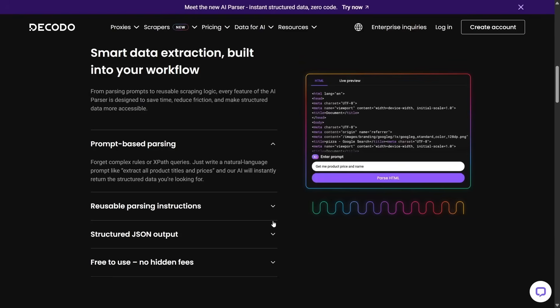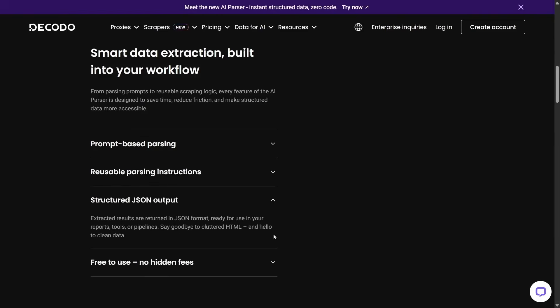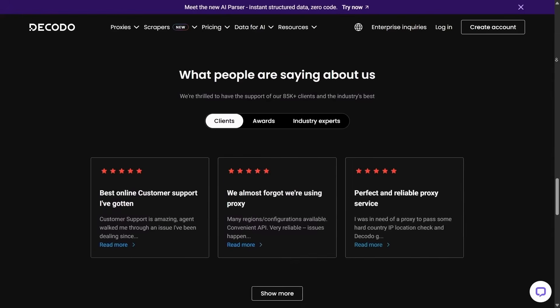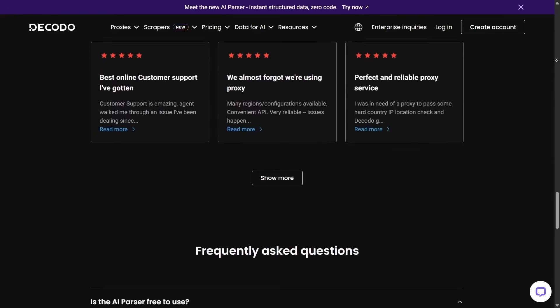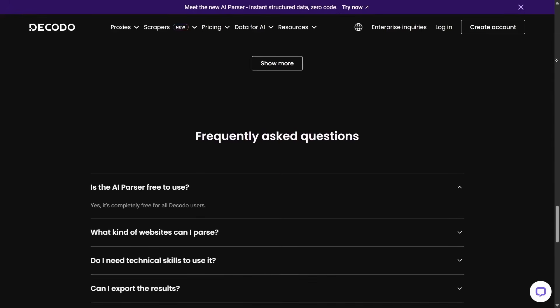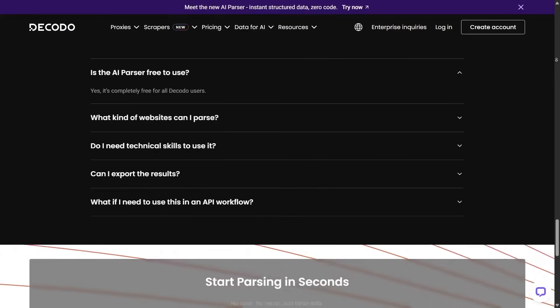Essentially, the AI-parser takes messy HTML or unstructured content and turns it into nice, clean tables or JSON that you can actually use. No more spending hours sifting through raw data dumps or tweaking Python scripts. Decodo delivers the info in a ready-to-analyze format.